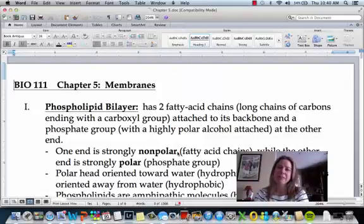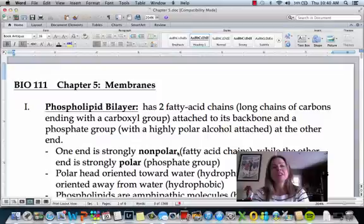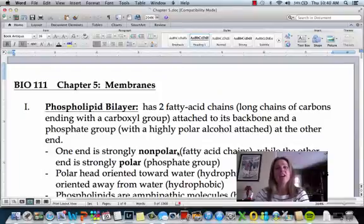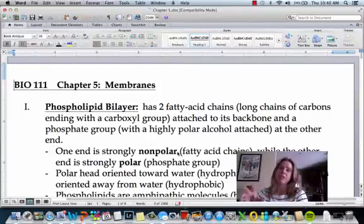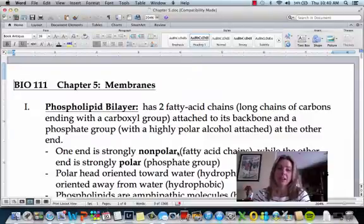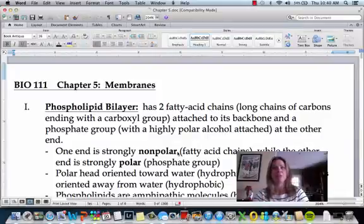Welcome to our chapter on membranes. Membranes are going to be really important because they're going to determine what can come into the cell and what goes out of the cell. All the organelles that you just learned about are also going to be surrounded by them. We're going to talk about how membranes work and how they allow some things to come through and not others.